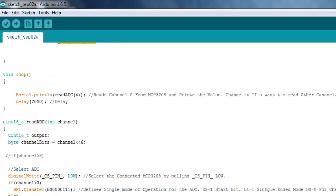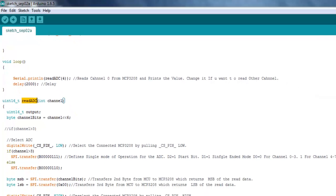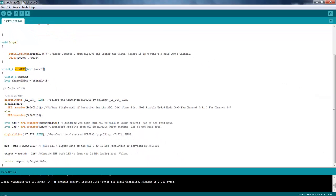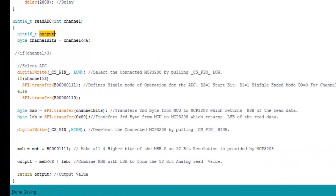Now there is nothing special over here. It reads the ADC and it takes one parameter that is which channel you want to read. It takes from 0 to 7. Now this function over here is defined over here. So what it does is it reads that particular channel and it prints out the value every 2 seconds.